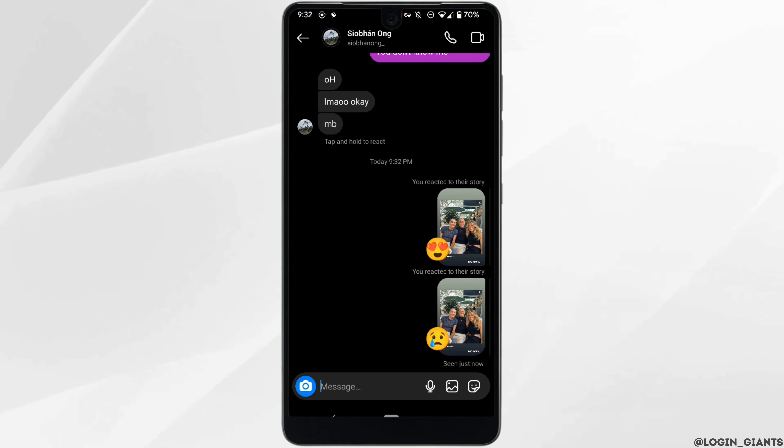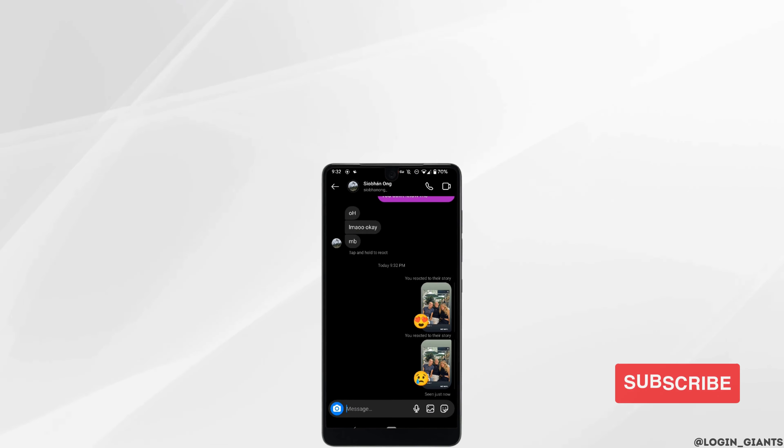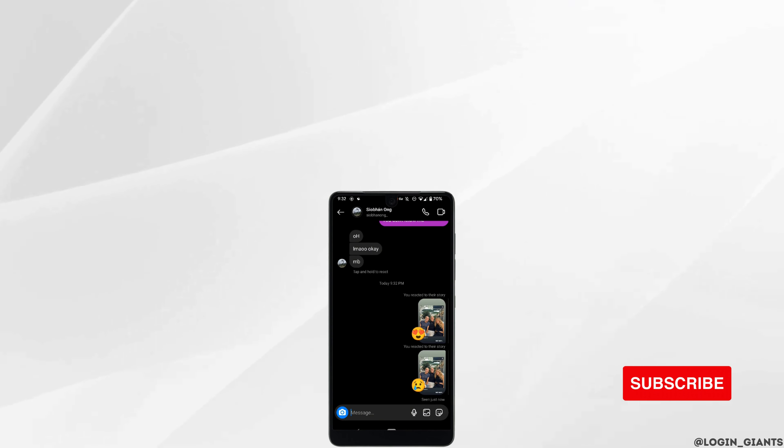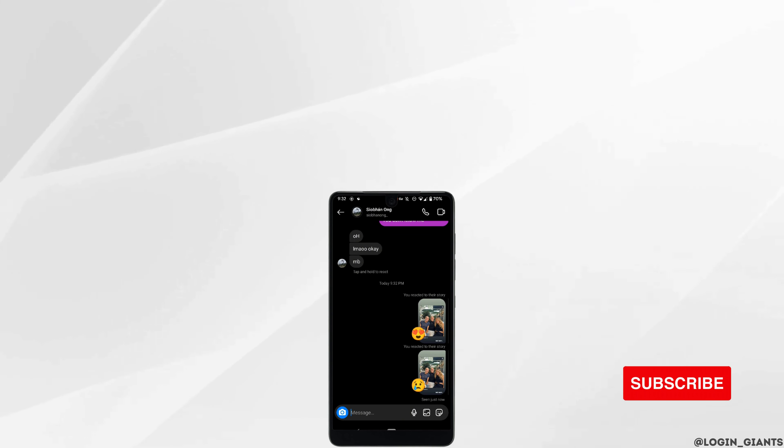This was a tutorial video on how to remove reaction on Instagram. I really hope this video is going to be helpful for you. Thank you for watching till the end.